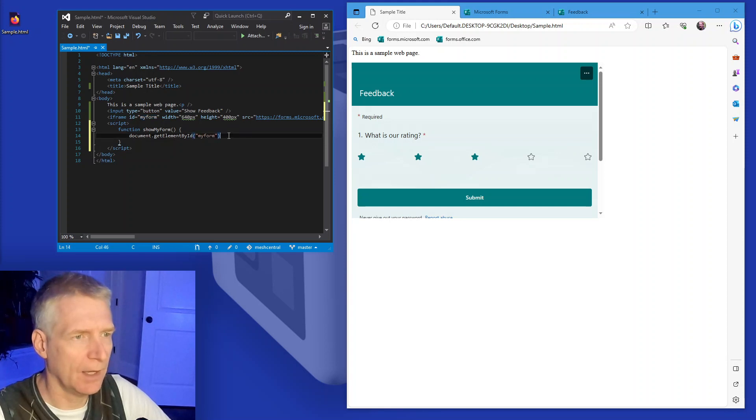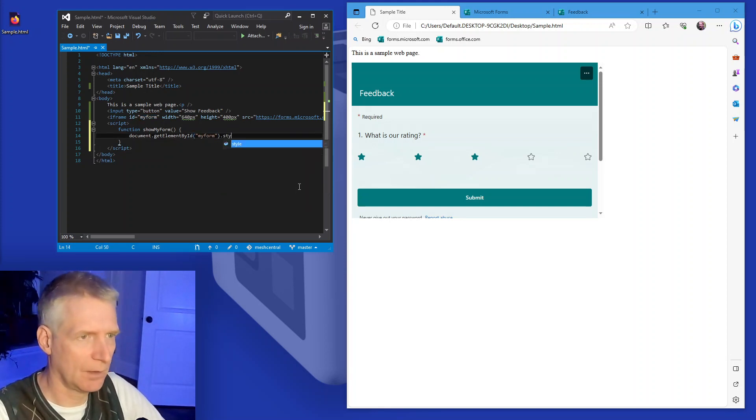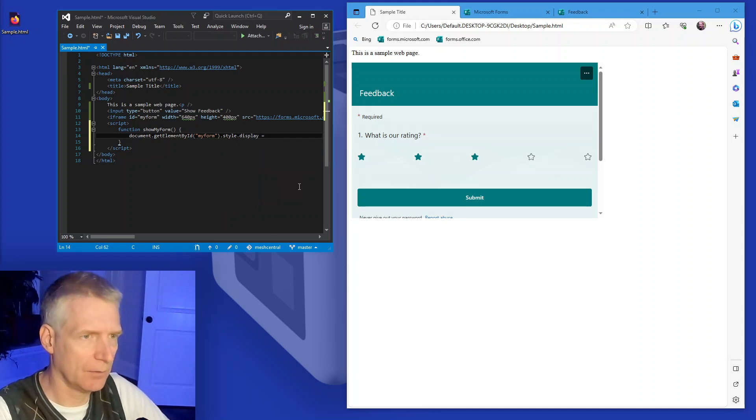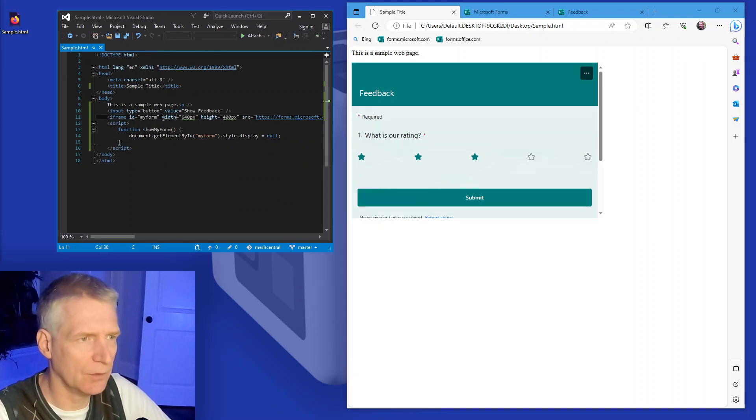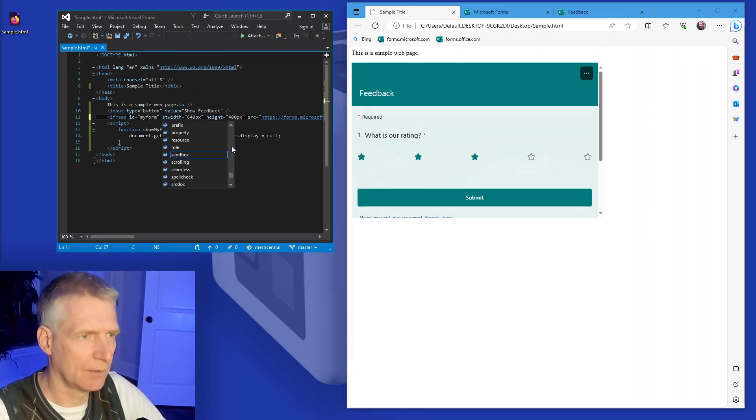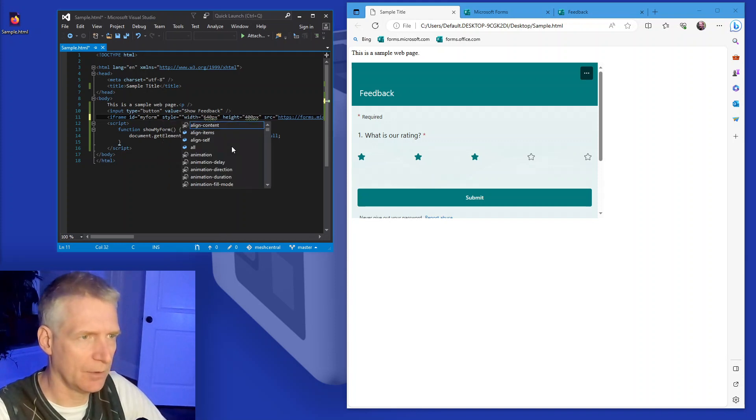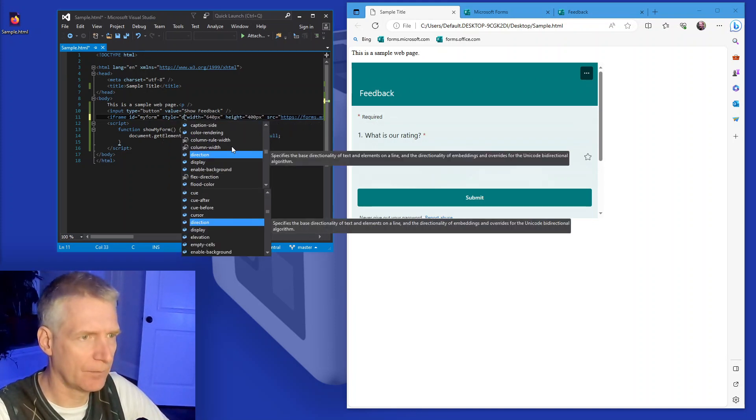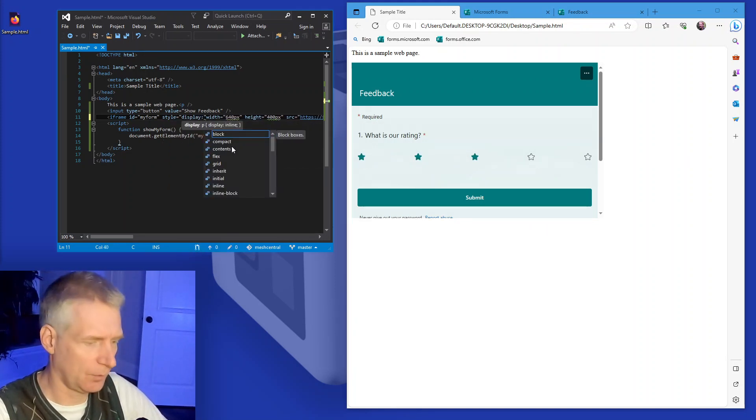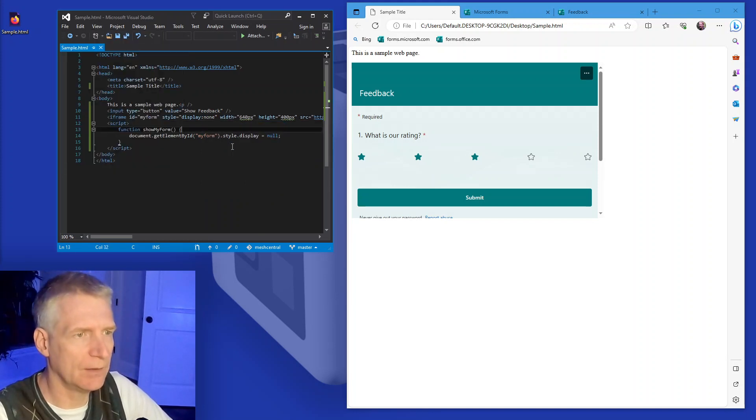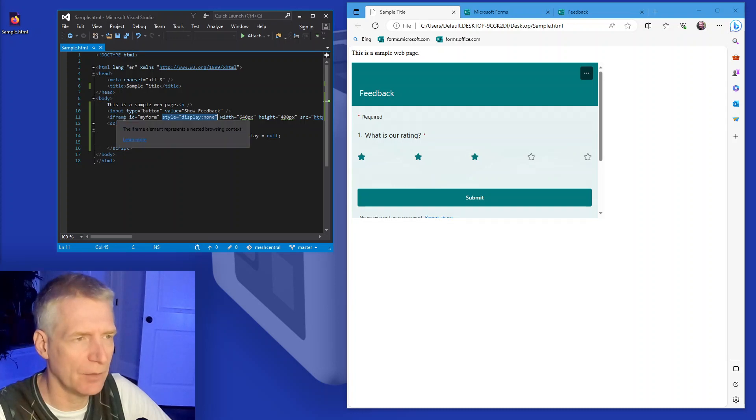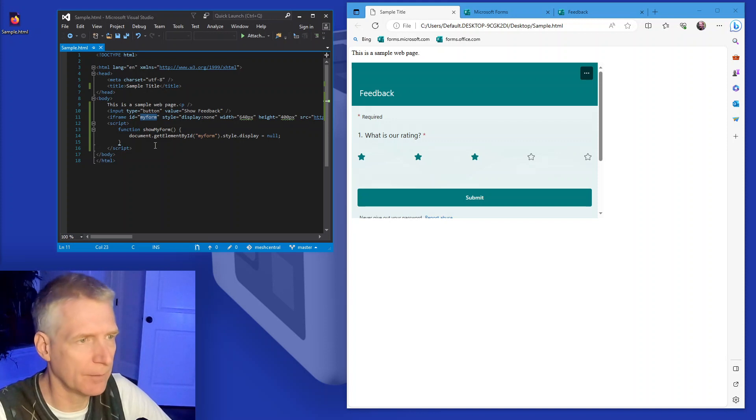And then you say style display equals none. And I'm going to add some new style here. And I'm going to say display none. Okay. So what this display none is going to do is hide this form. And my name of my form is now my form. And that's it.